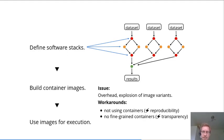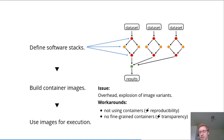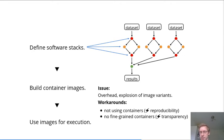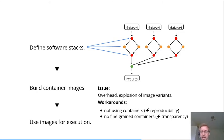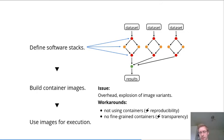A second workaround is not having fine-grained containers but one large container for the entire analysis. This however hampers transparency because you cannot see directly for each step what software was actually used. Instead, you get a full union of all the required software tools, which is less transparent and therefore not so sustainable.